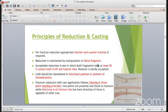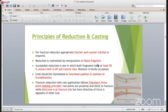For fracture reduction, you need traction as well as countertraction. The acceptable reduction is where minimum 50% contact is there. Ideally it should be 100% contact, but if minimum 50% contact is present in AP and lateral view, then we can accept this reduction. However, rotation is not at all accepted - it should not be accepted because rotation will not correct automatically.